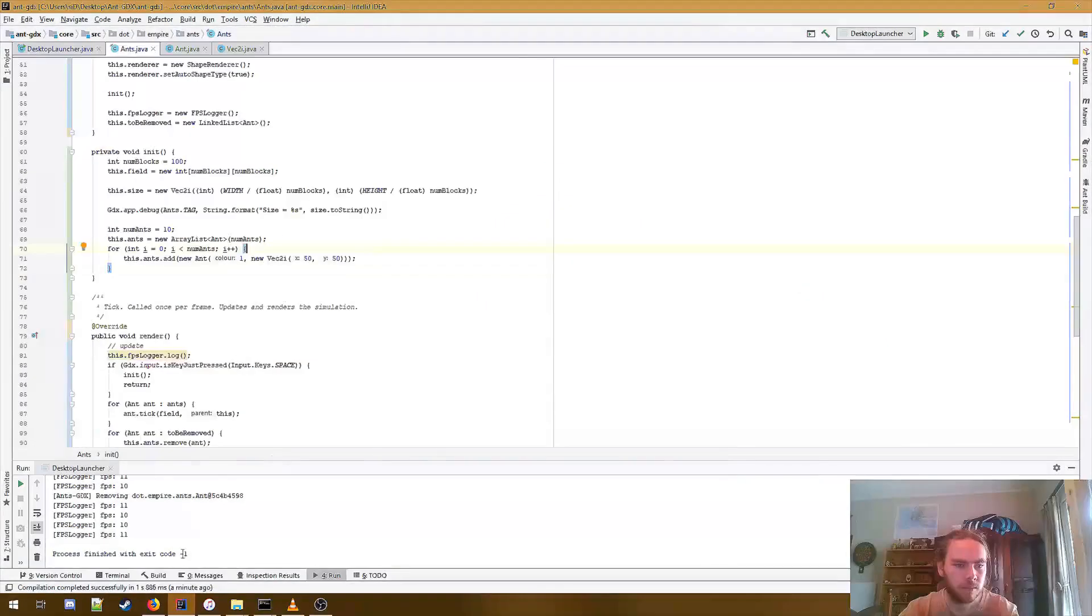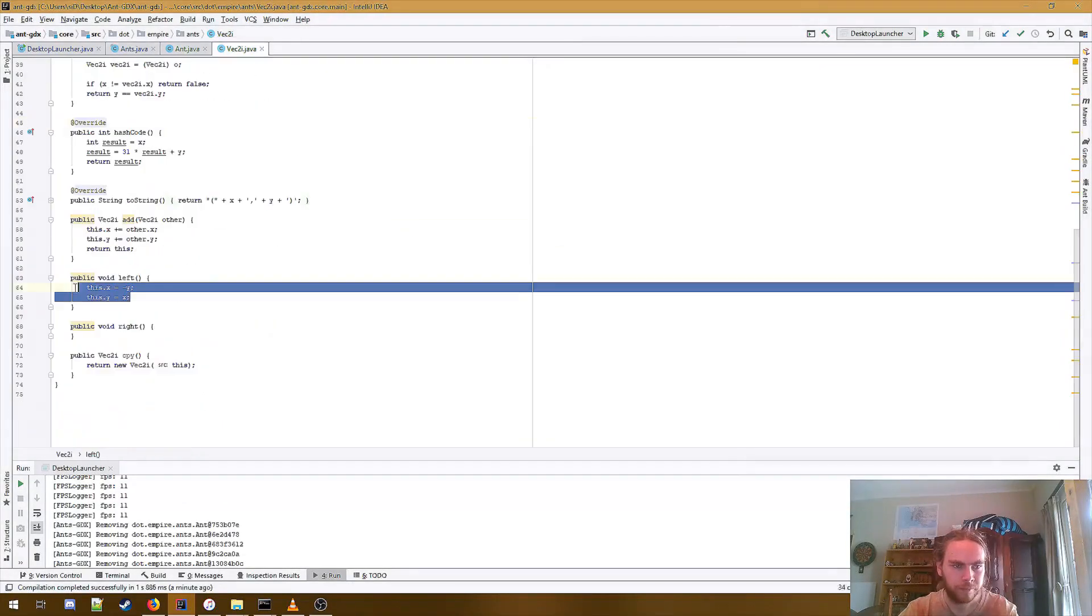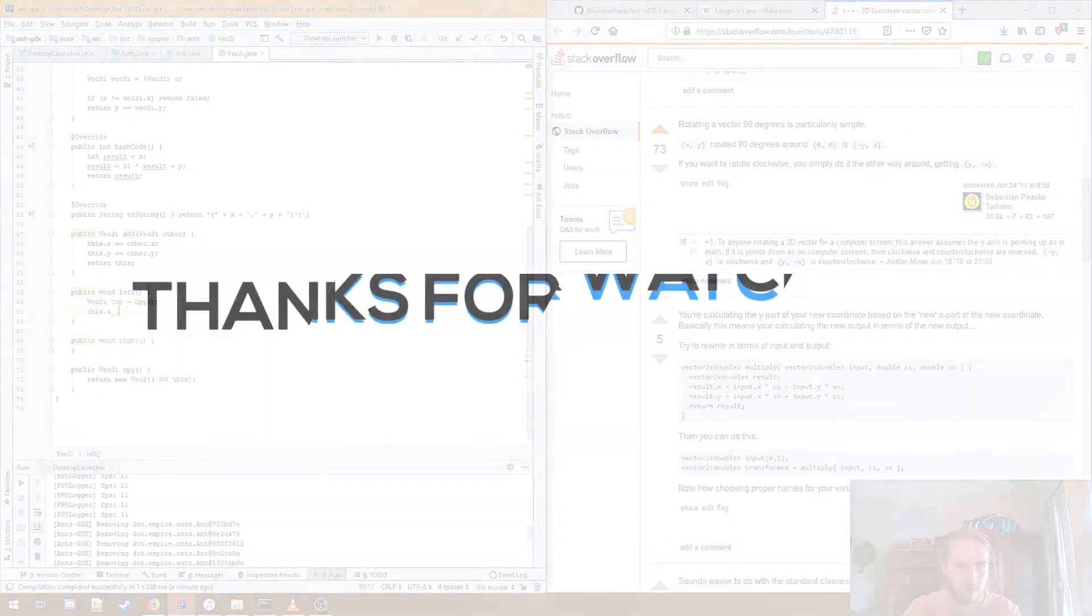To account for stuff like this happening, whenever an ant in my simulation reaches the end of the grid space, it's removed and added back into the board at a random position with a new color.